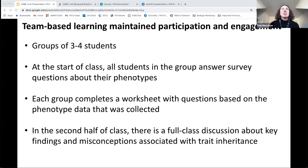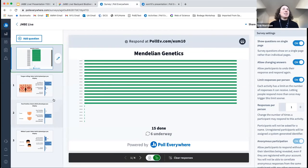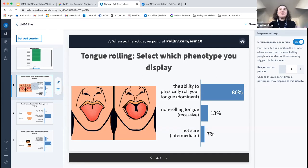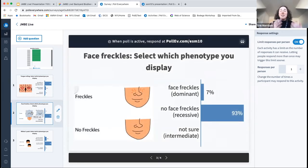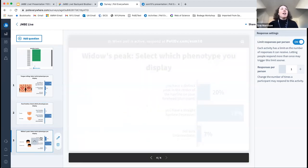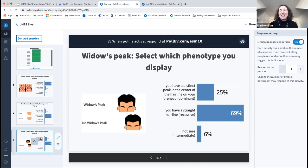Hopefully everyone has had a second to fill out the survey. Let's look at our results right now. For tongue rolling, about 80% of us have the dominant phenotype. For face freckles, the majority of us have no freckles, which is recessive. And for widow's peak, most people have the straight hairline. The widow's peak question is always a great debate in my classes because people are very unsure about what constitutes a peak versus a straight line. This is a really fun way to get everyone involved and show students that they do have these traits we believe are inherited via Mendelian patterns.